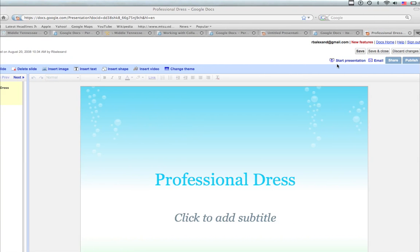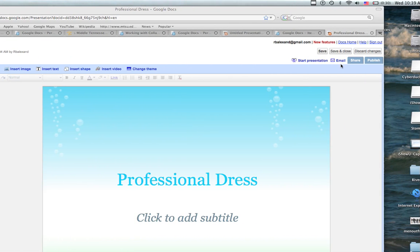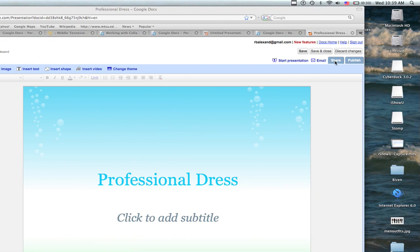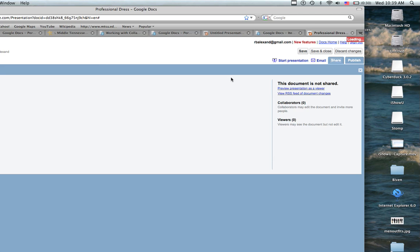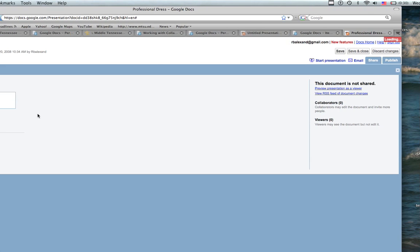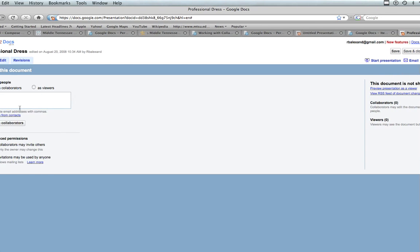I'm going to go over to the right hand side and click the share tab. It will open a window that will give me the option to invite people to collaborate on this particular project.